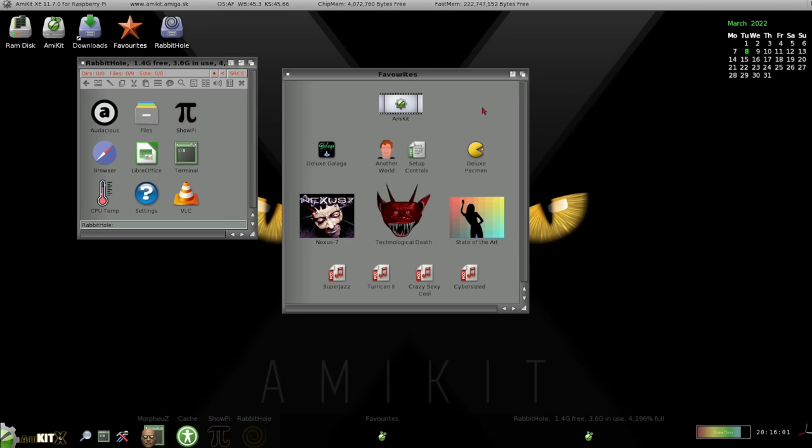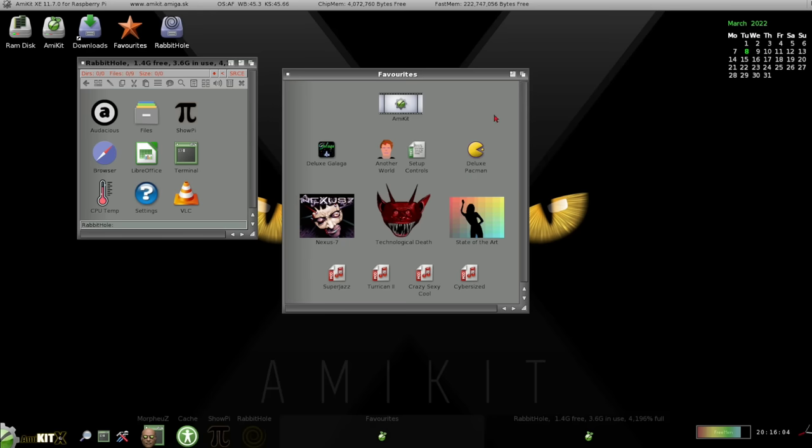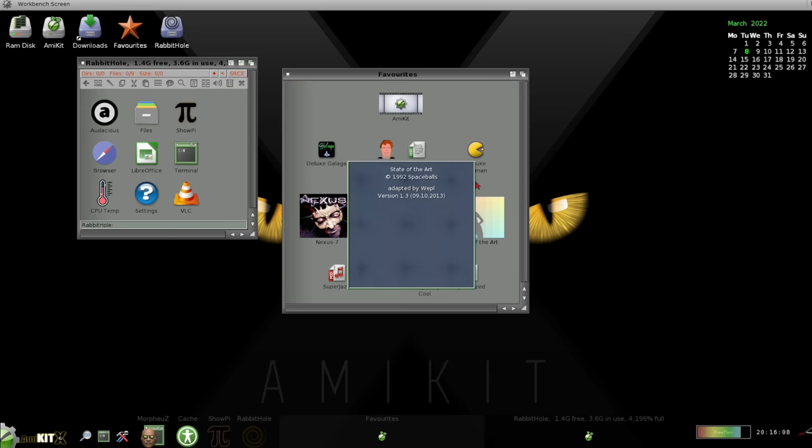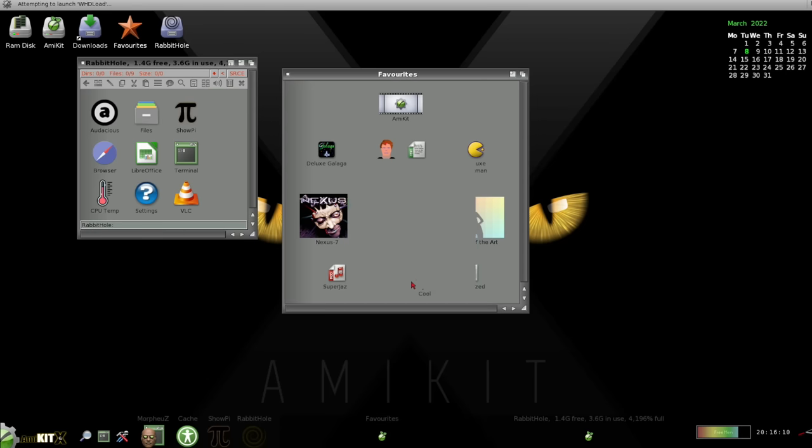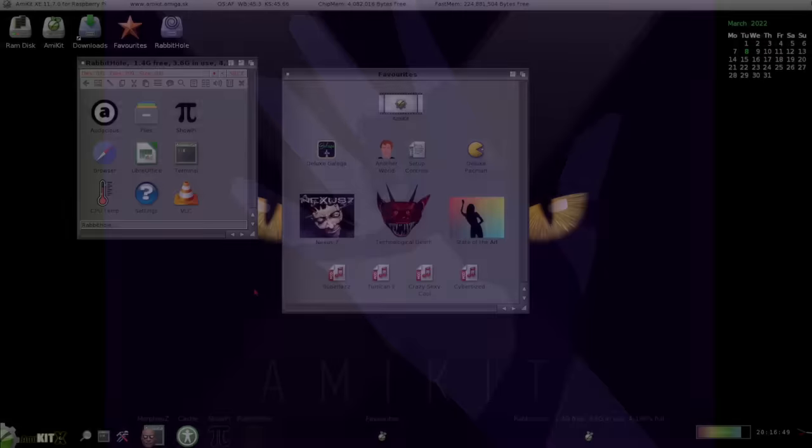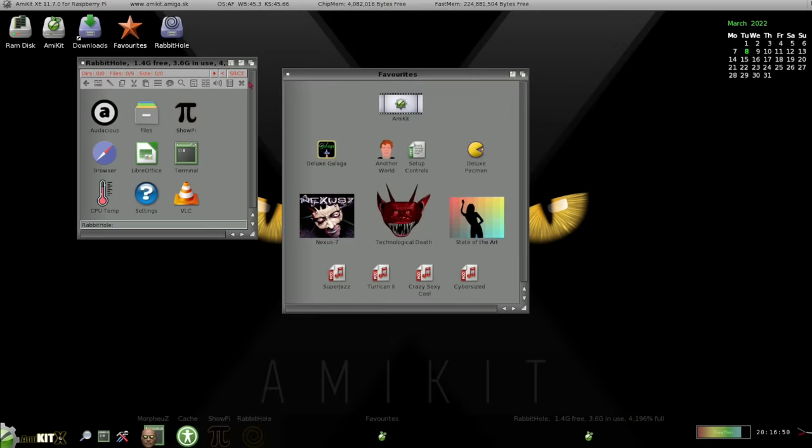But everything else just seems pretty much the same as it was on Windows. So we'll try running a demo here. Let's try state of the art. One of my favourite Amiga demos. And it runs full screen. Yeah, looks nice and smooth on here. Hopefully my capture card is getting all this. So yeah, extremely impressed.